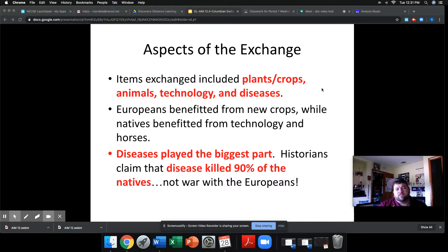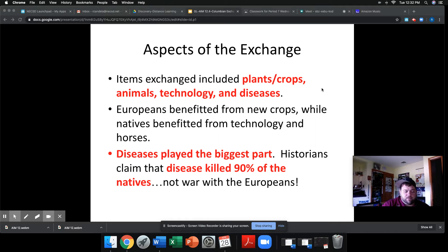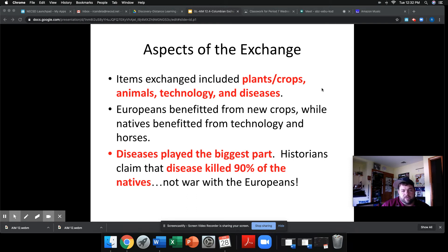It's important to understand that the Colombian Exchange has both positive and negative outcomes. Some things exchanged include plants and crops that are domestic to the Americas and not found in Europe. One of the best examples is the potato — it was very scarcely used throughout Europe until the Colombian Exchange, and then Europeans started to recognize its value and use it en masse. They were also exposed to corn, and so on.